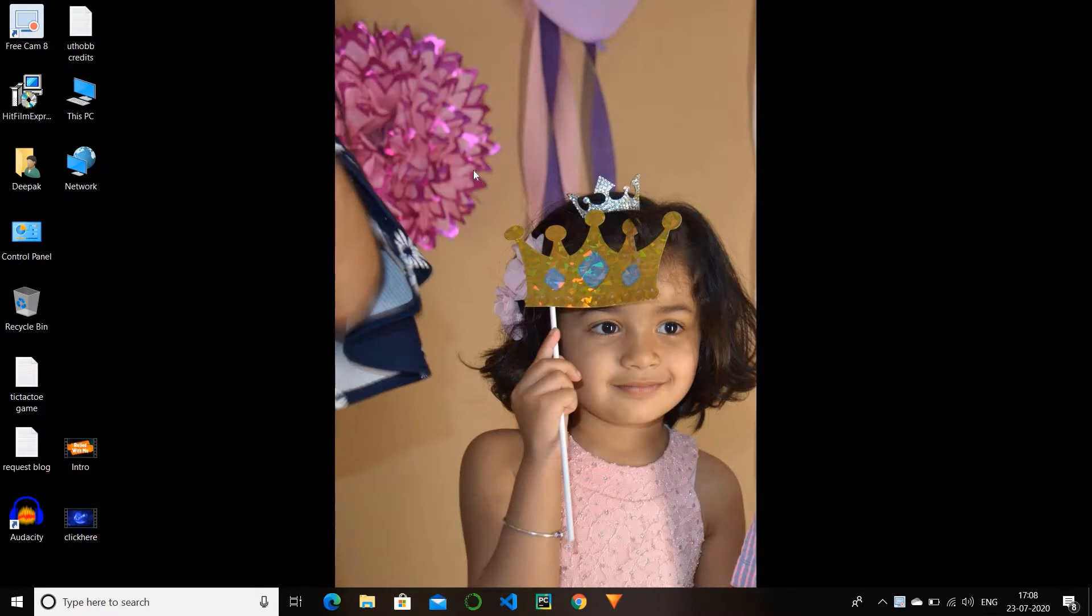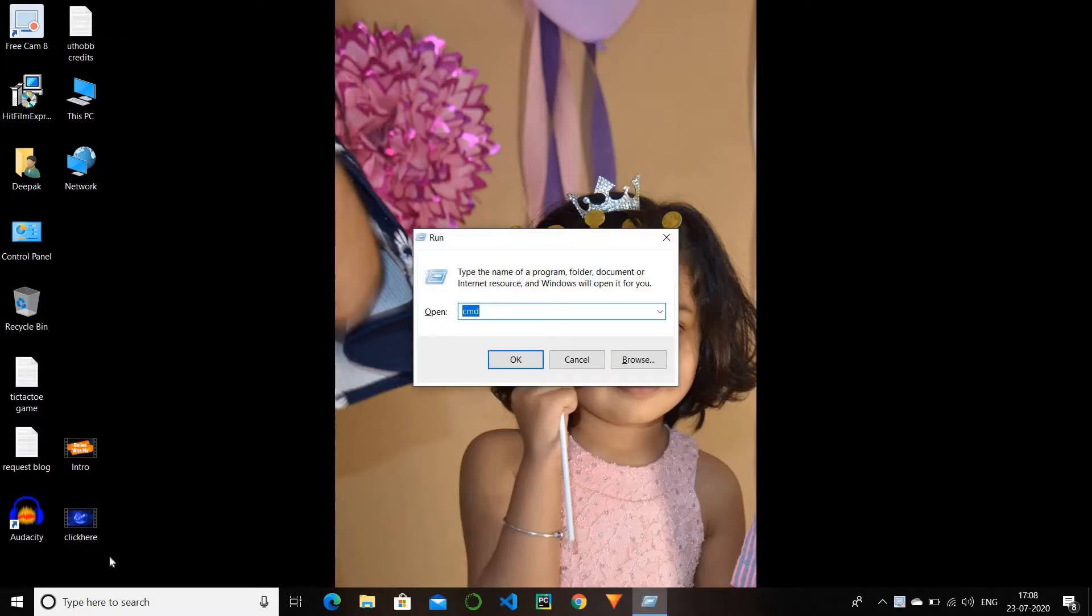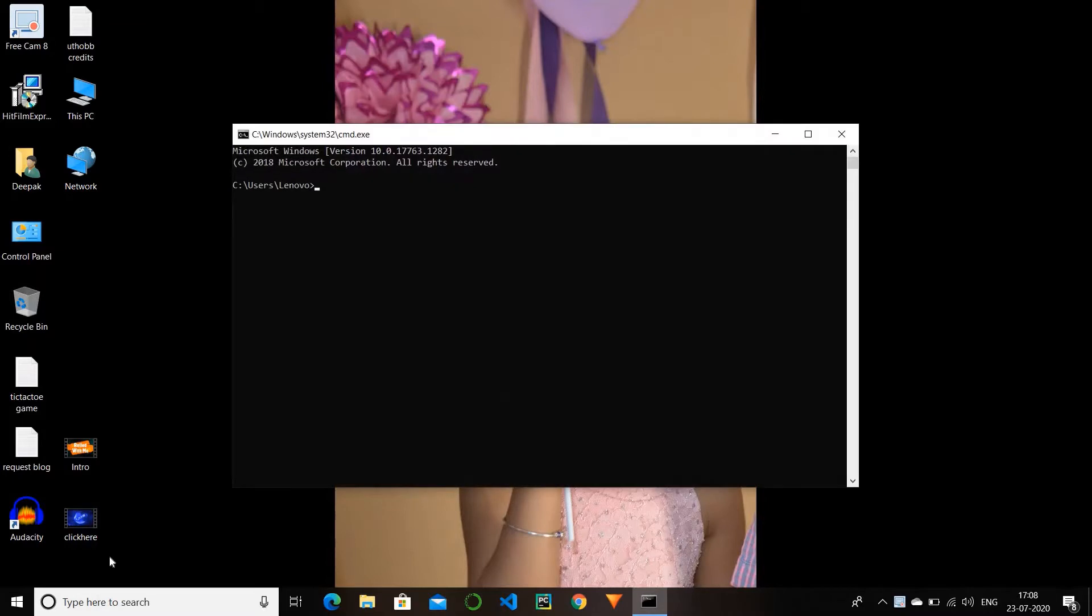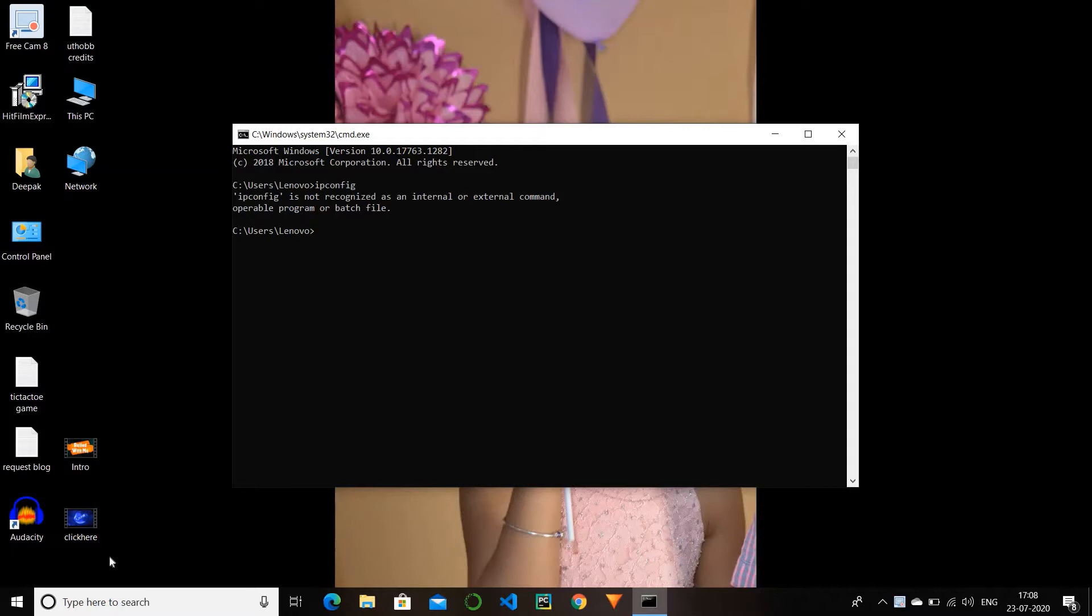First of all, you need to go to the command prompt window by pressing Windows plus R and type the cmd command. In the command prompt window, type ipconfig. There is an error showing that ipconfig is not recognized as an internal or external command. To sort out this problem, we need to...